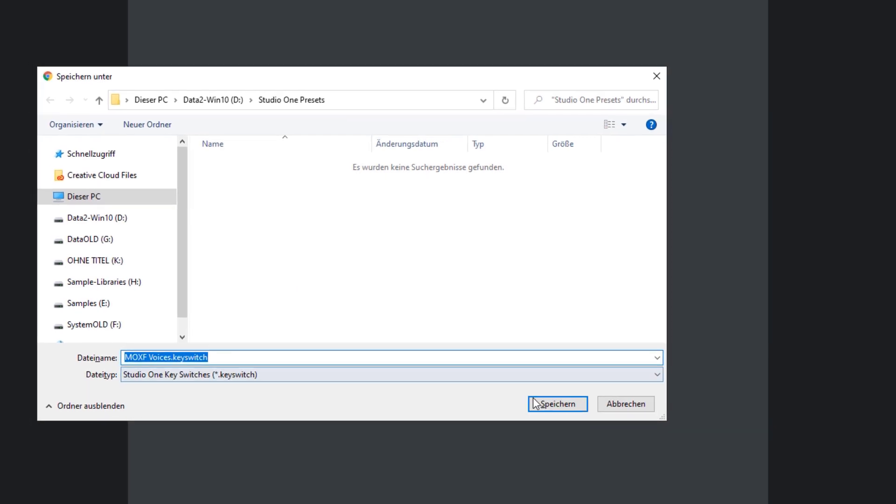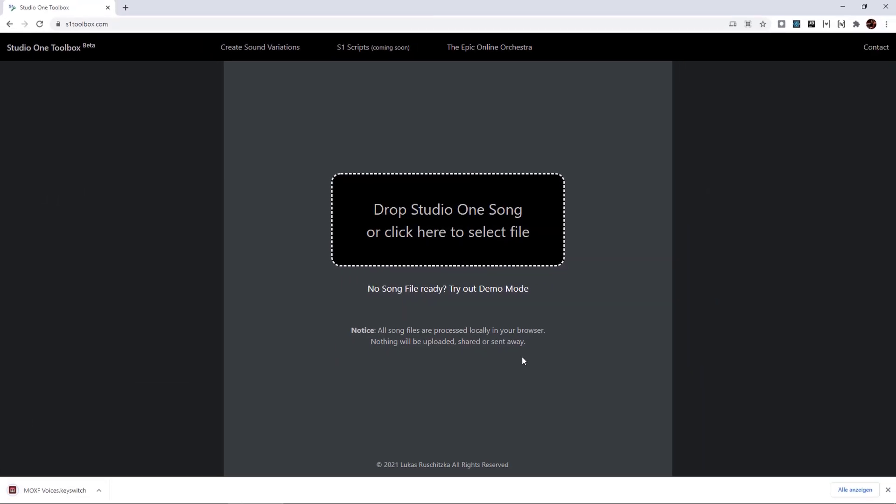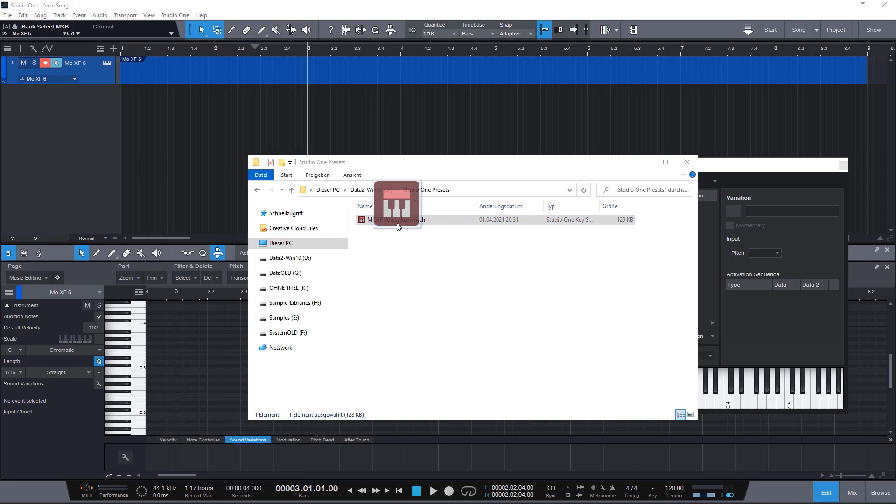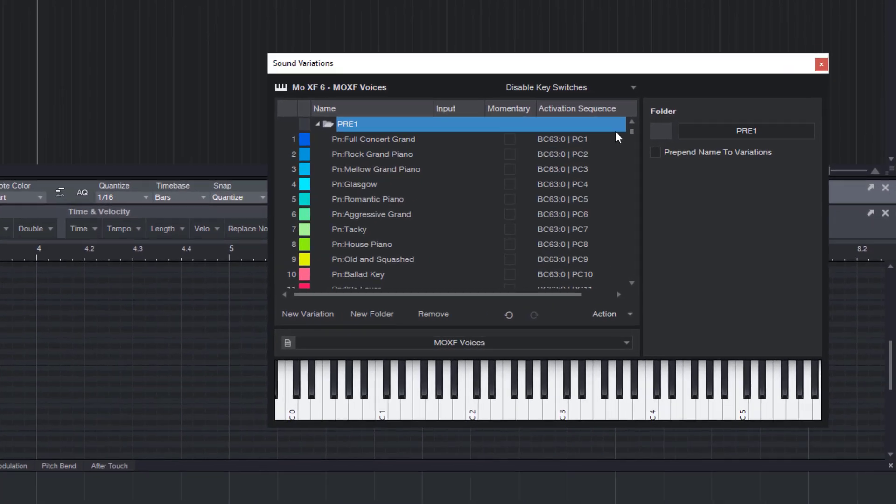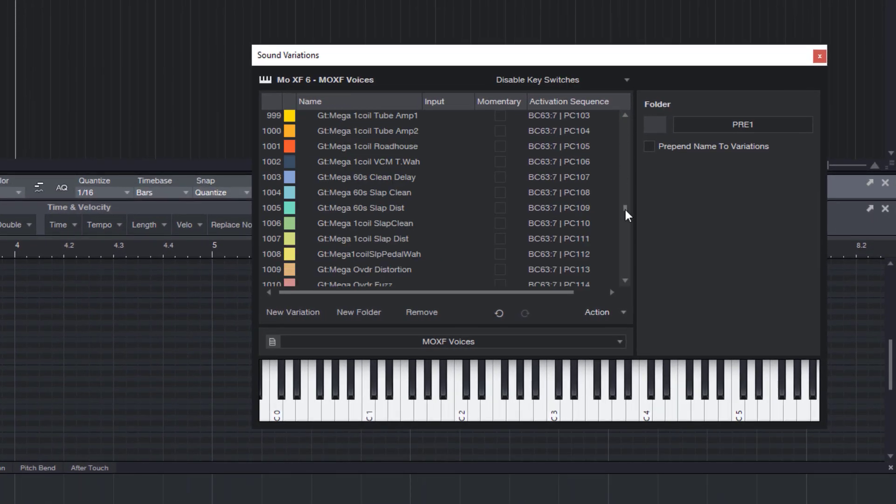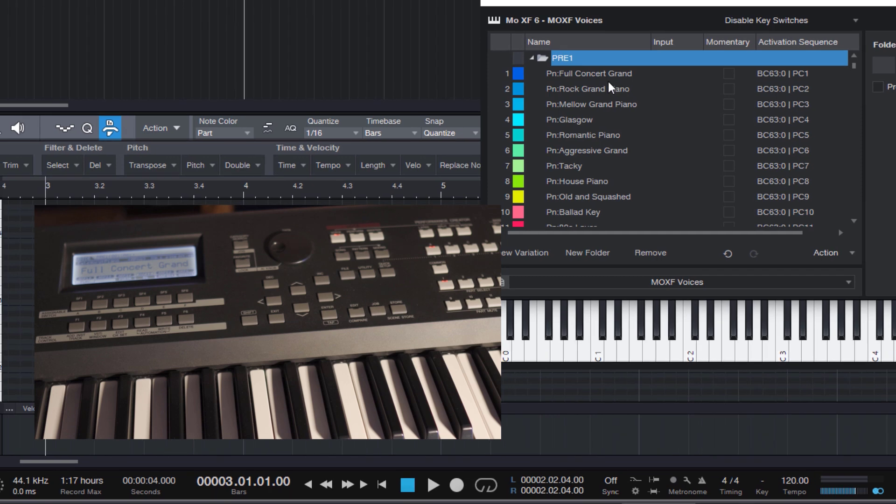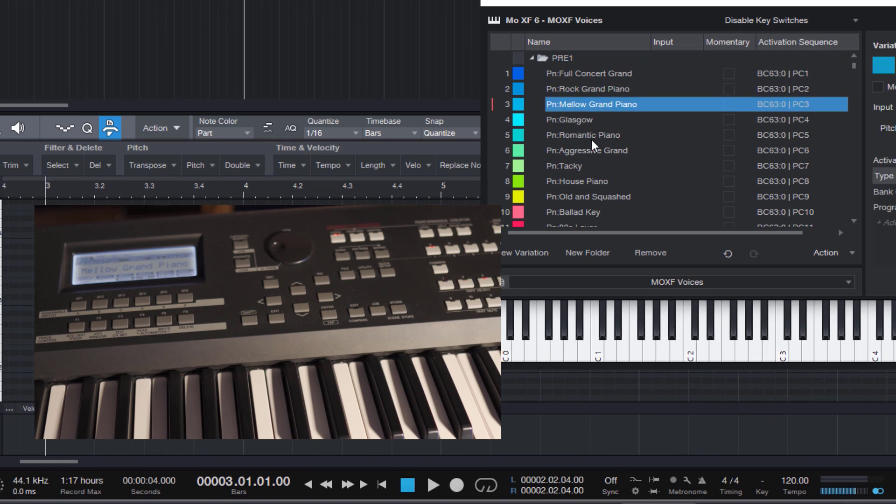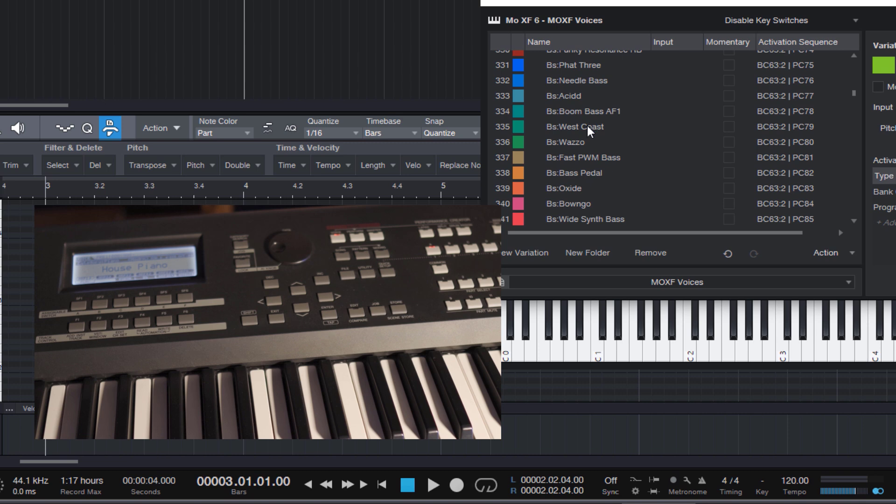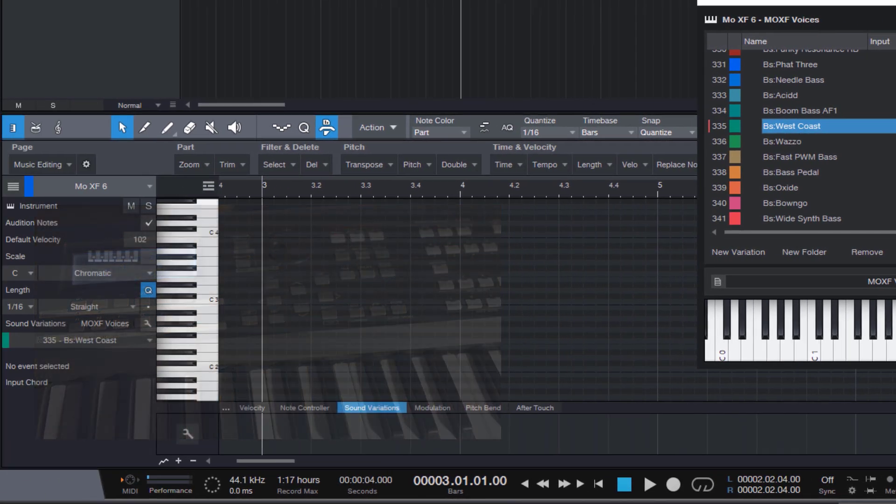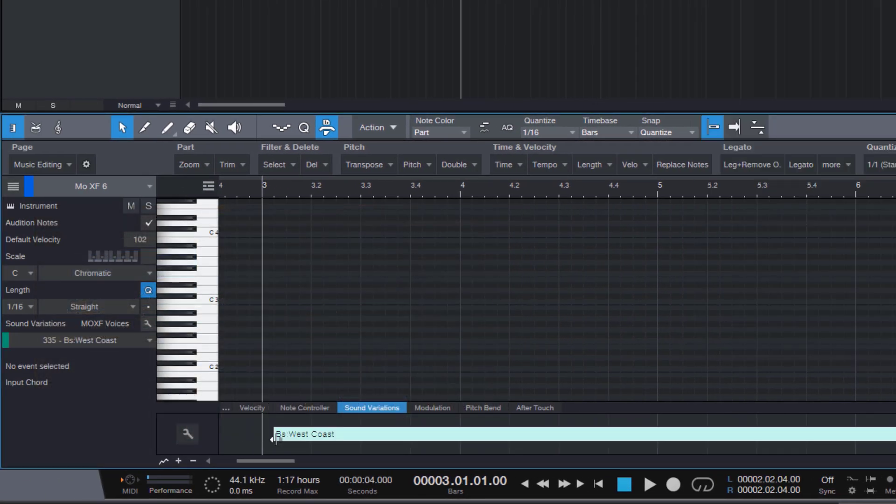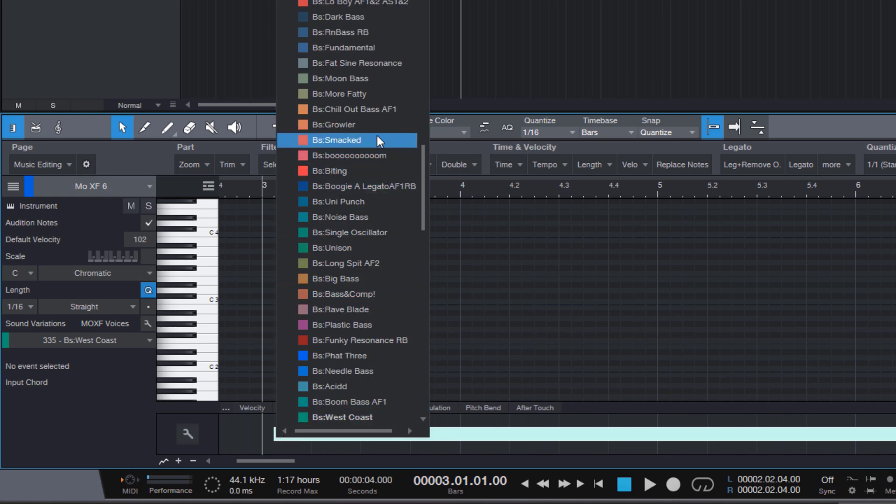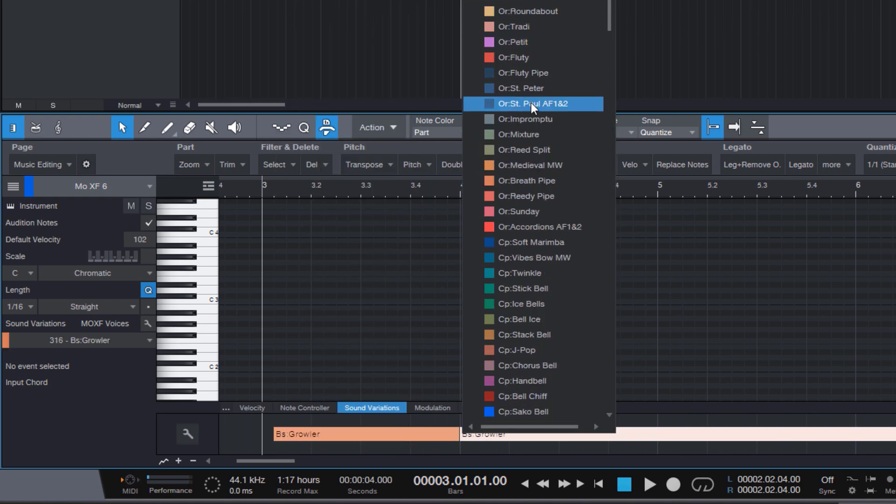So, let's save it and drag it into Studio One. And as you can see, here are all the presets of my MoXF keyboard, so I can select them here in the sound variation editor. Or I can change the presets anytime in the middle of my song just by using the sound variation tab and select one of the presets.